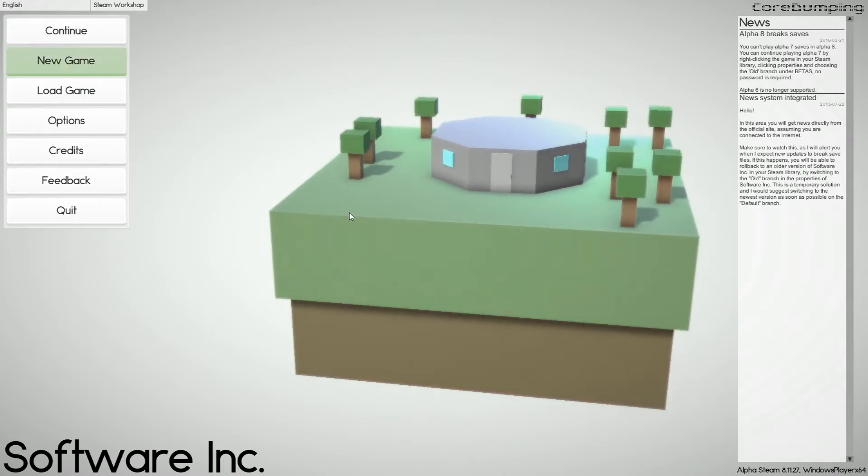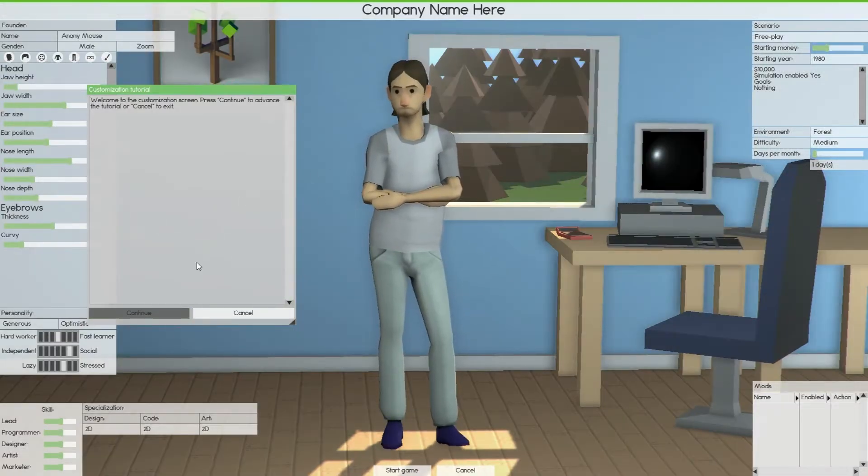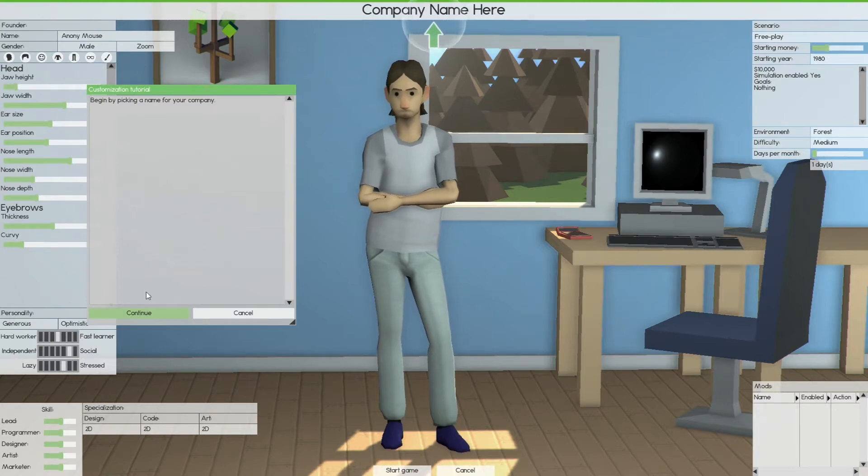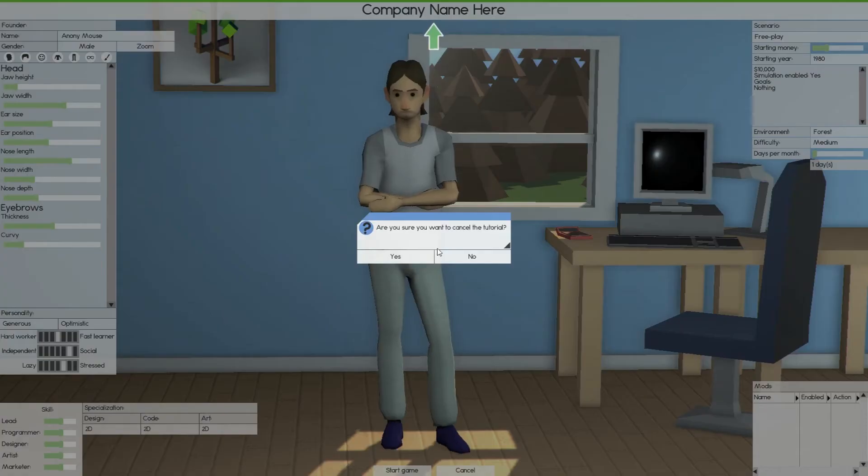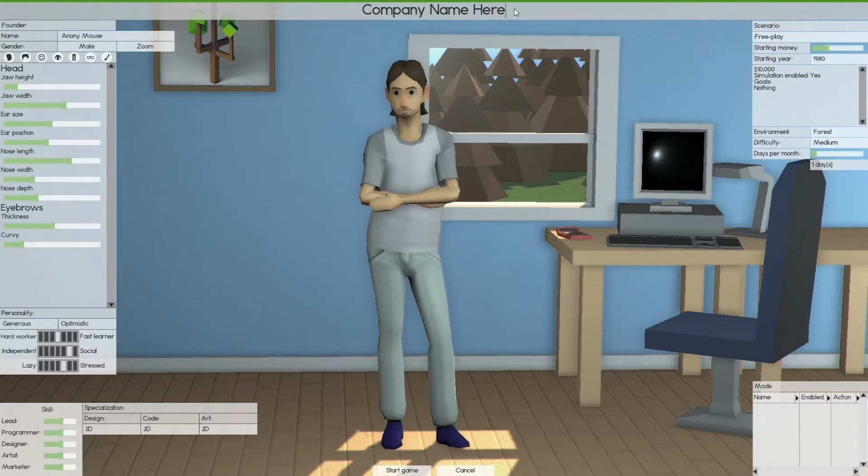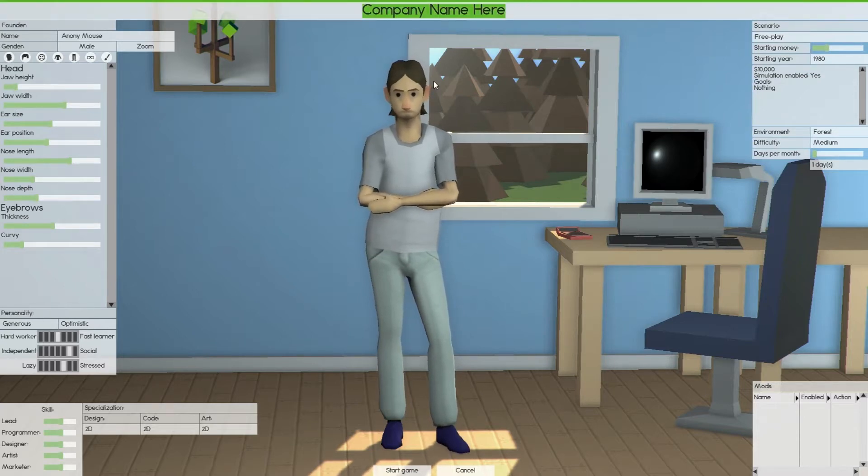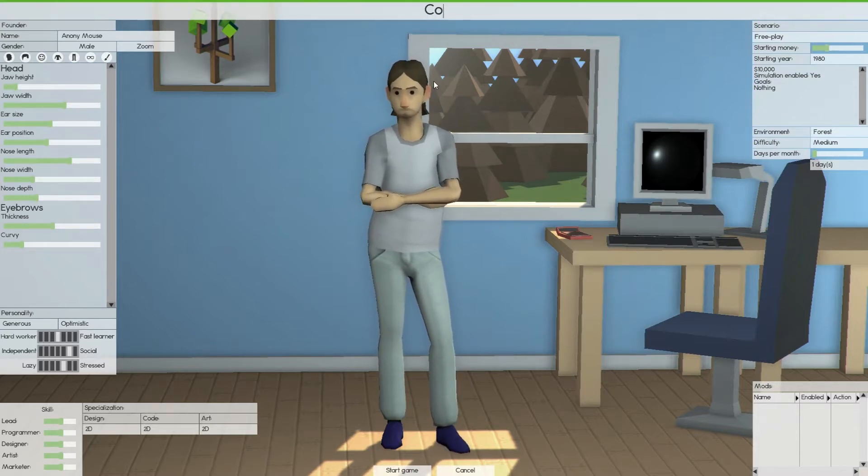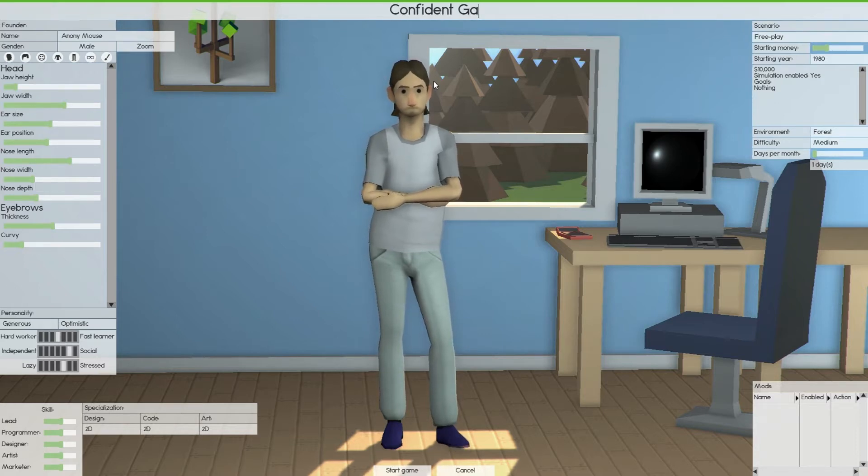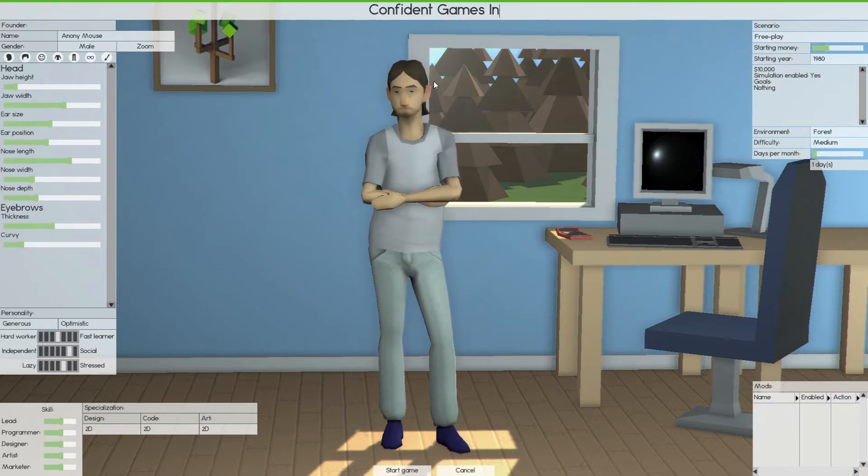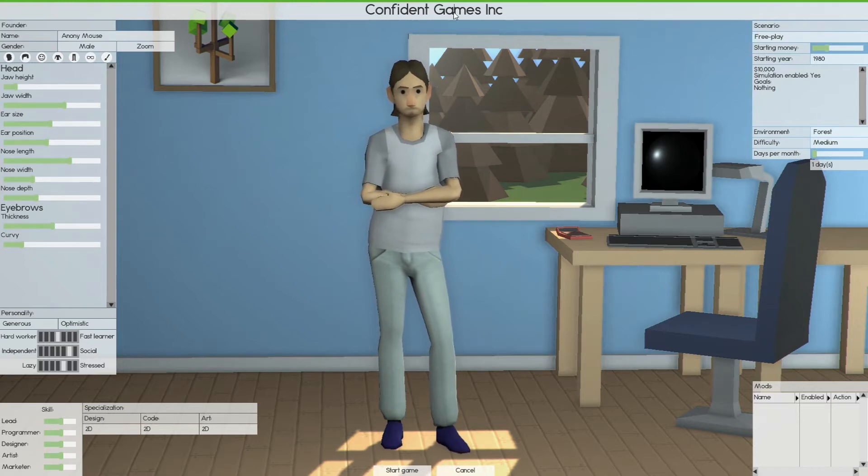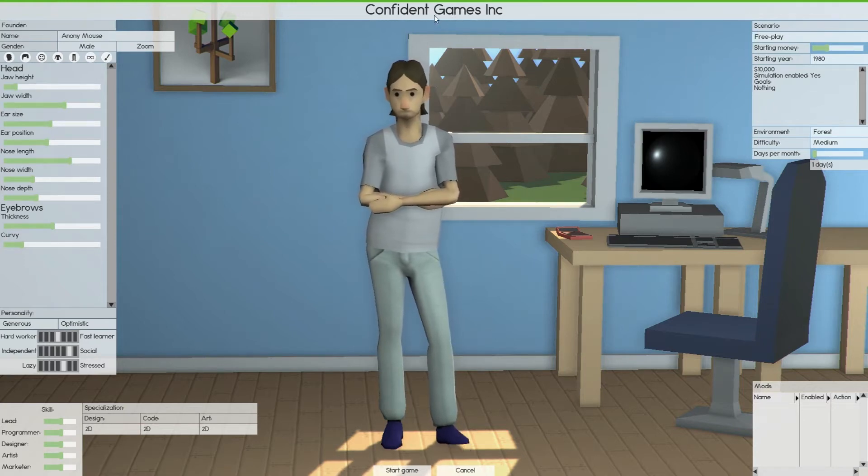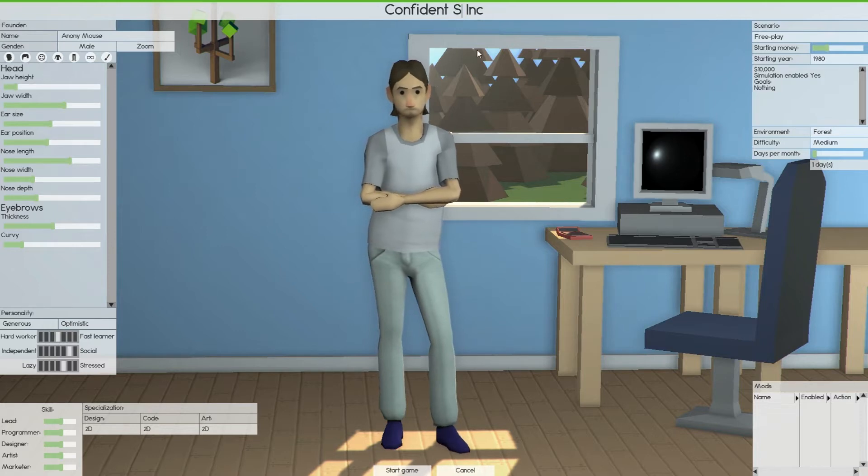Let's continue. I'm starting a new game. How about Confident Games? Actually no, it's not games, it'll be Software Inc., so Confident Soft, why not?